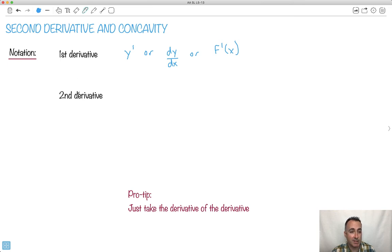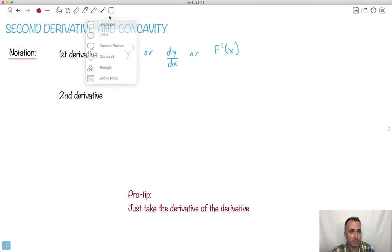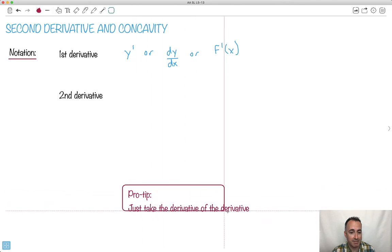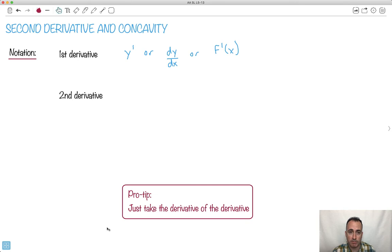What's the second derivative? The second derivative is just the derivative of the derivative. Once you've found the first derivative, just take that derivative again — that's called the second derivative. Technically you can do higher-order ones: third, fourth, fifth, and so on, but let's stick with the first and second.